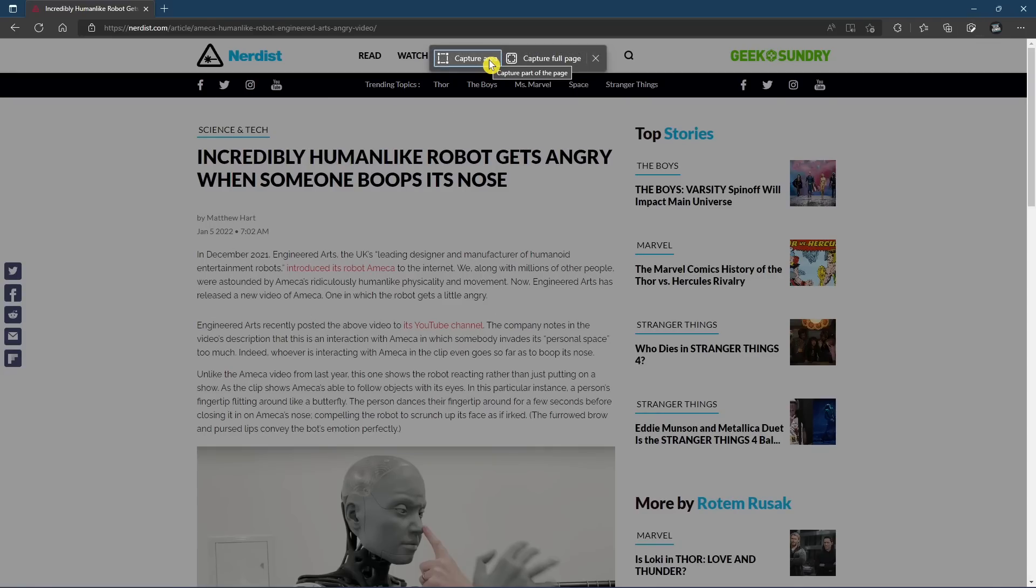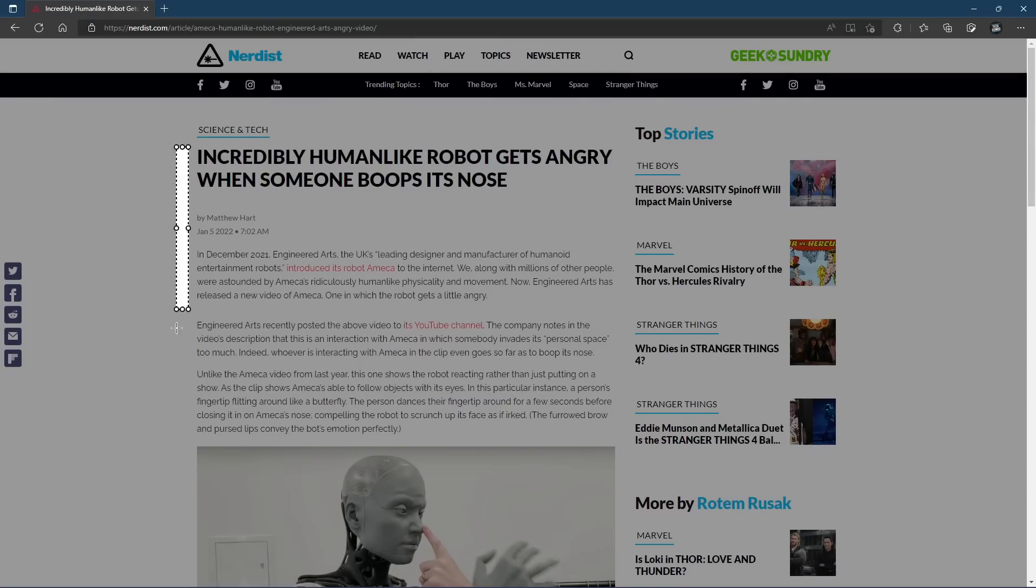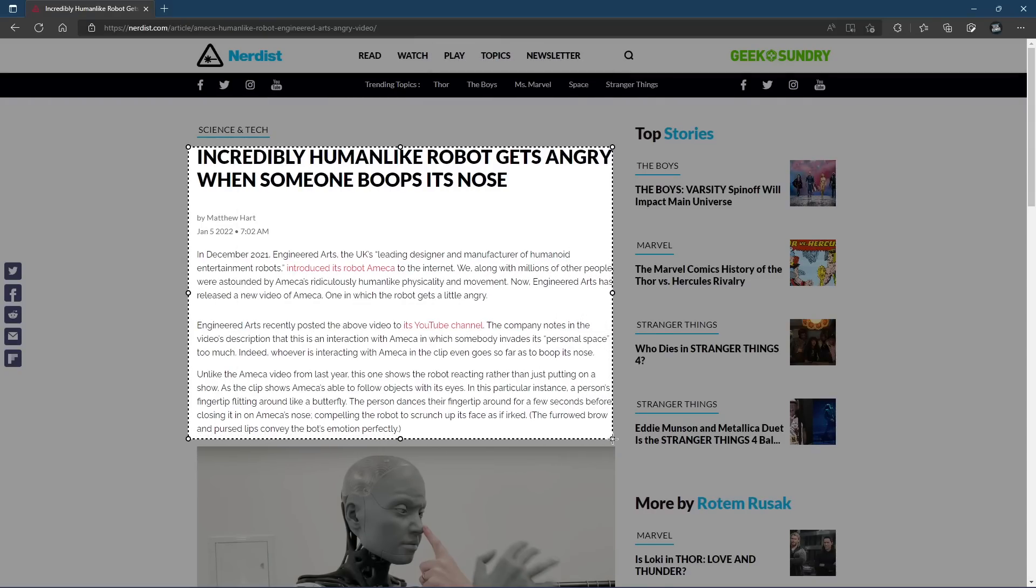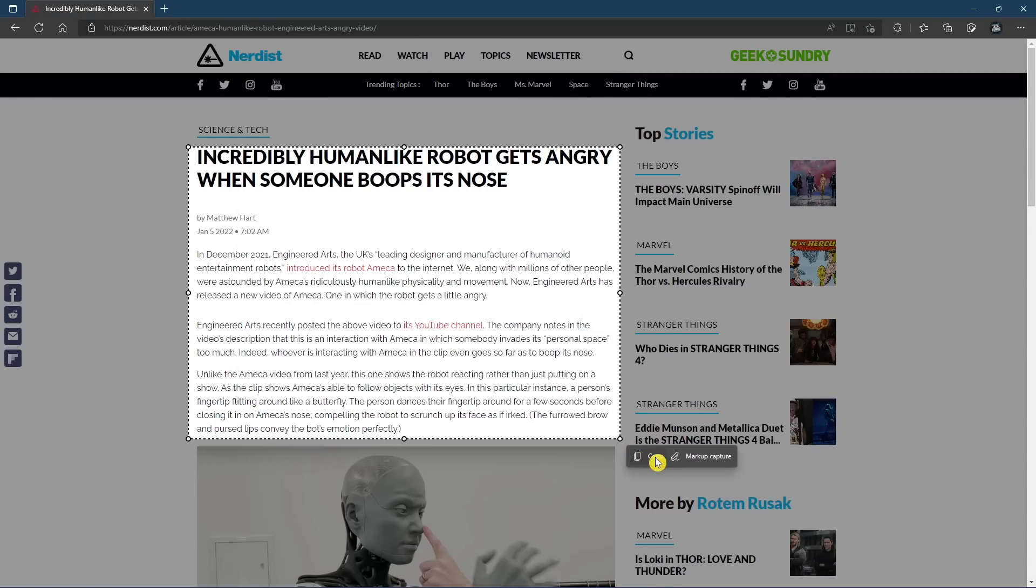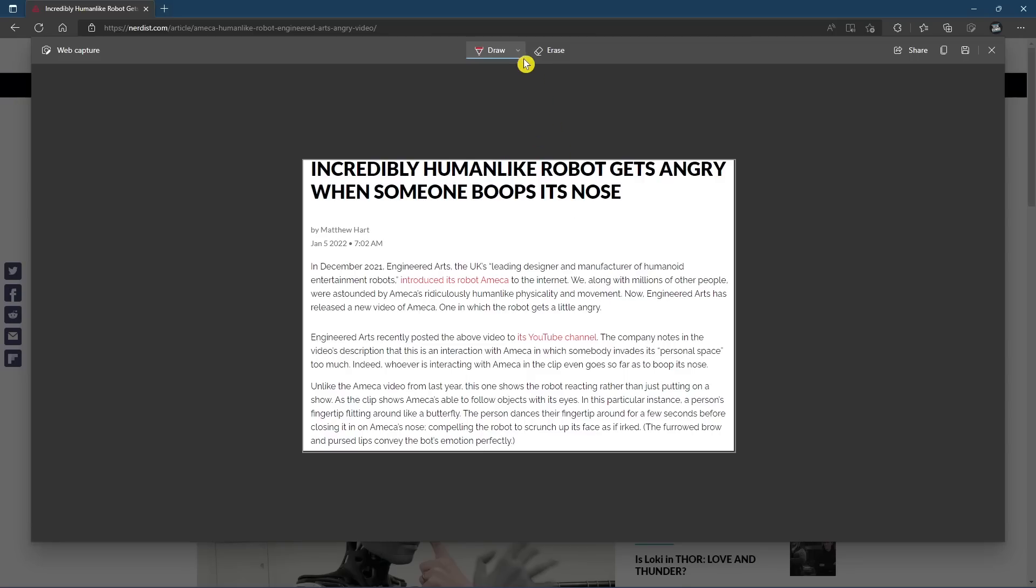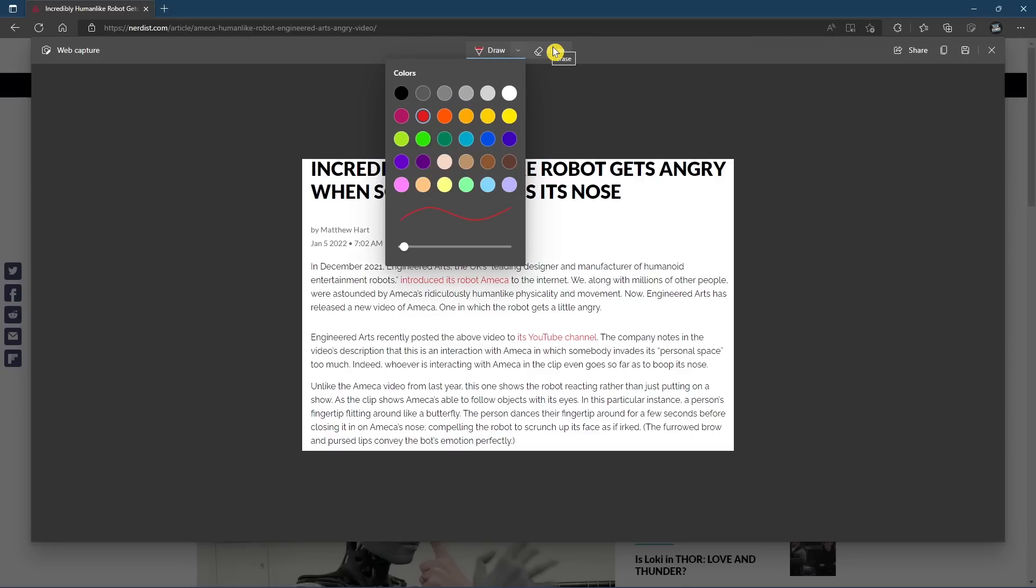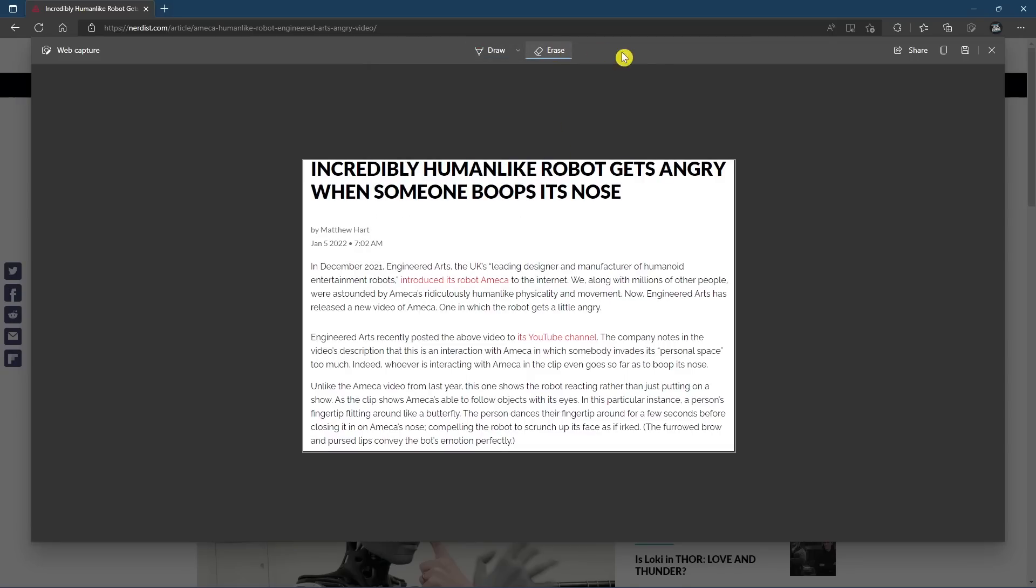Capture Area lets you choose a specific area that you'd like to capture by left-clicking and dragging. When you let go, you can copy it to your clipboard and paste it where you want it. Selecting Markup Capture gives you a drawing tool and eraser. From here, you can also share with others, copy to your clipboard, and save it to your computer.